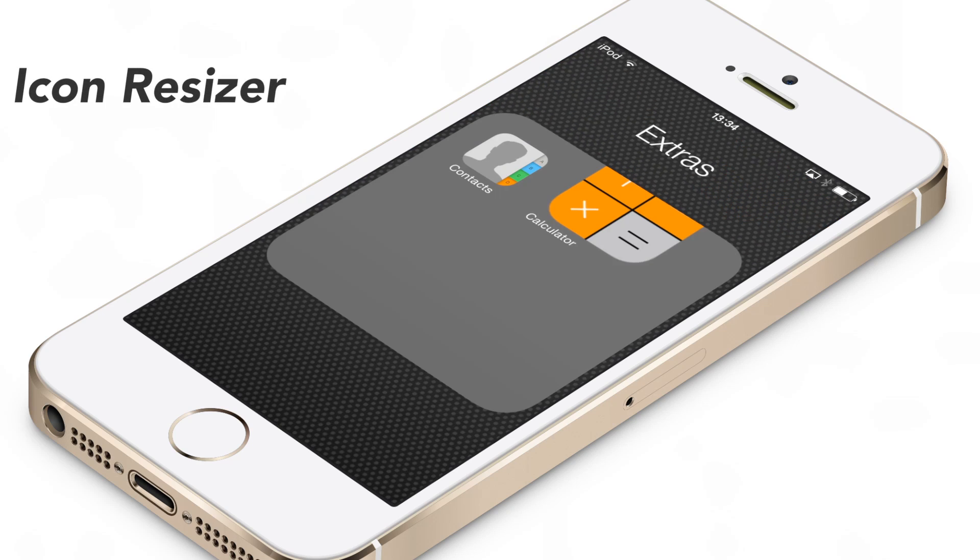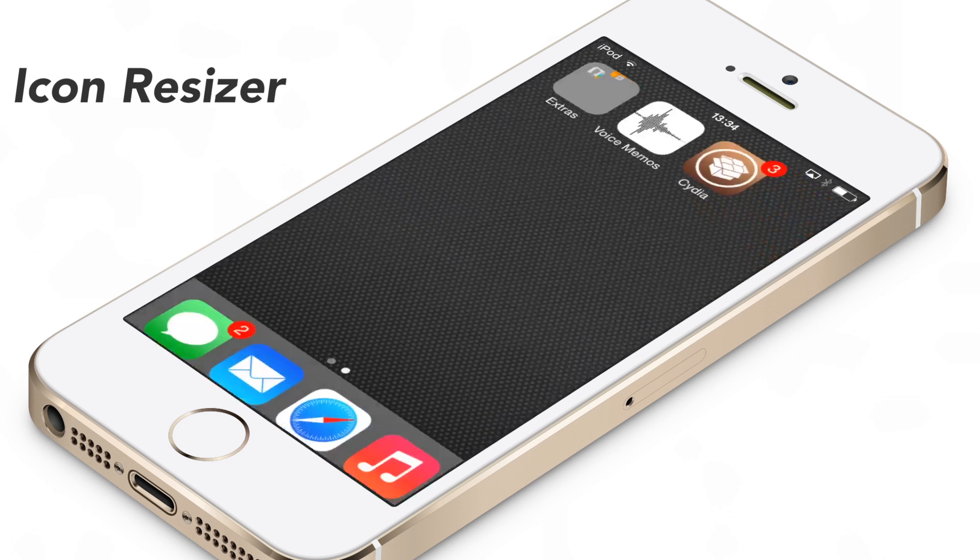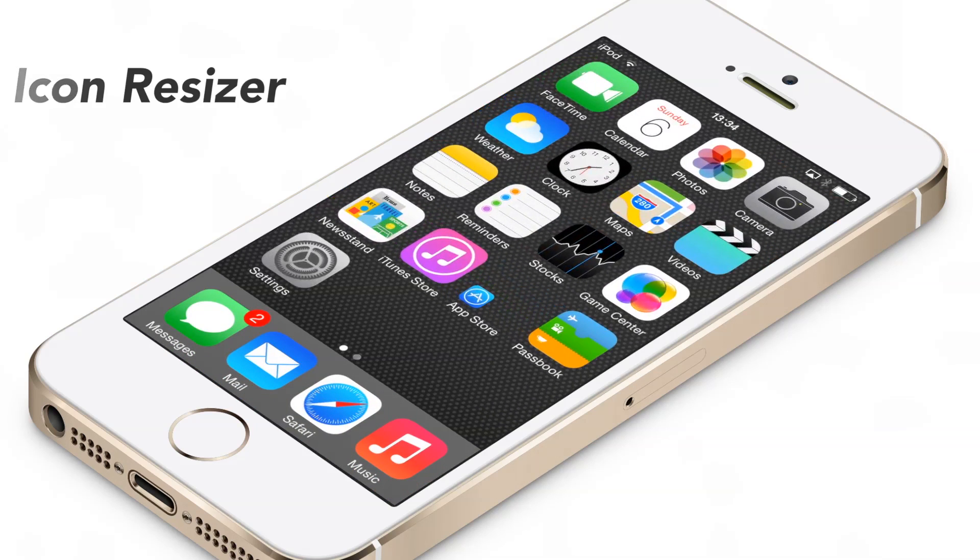How's it hanging my fine friends? This is Jeff Benjamin with iDownloadBlog. We are talking about Icon Resizer.